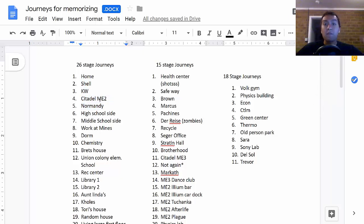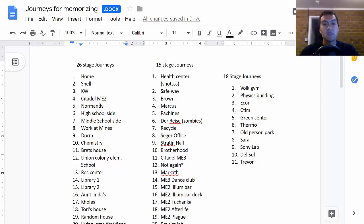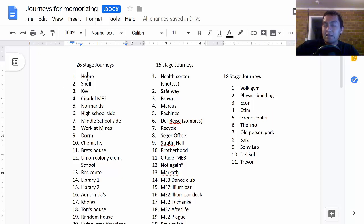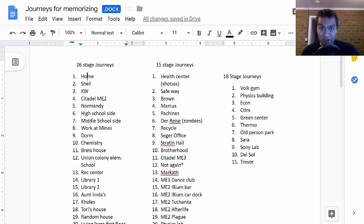Right before the competition starts, you go through all of the palaces just to make sure every single location is there. I used to tally everything. So when I went through my home journey, I would tally every single location I was seeing in my head. And then hopefully when I looked at the tallies, there was 26.